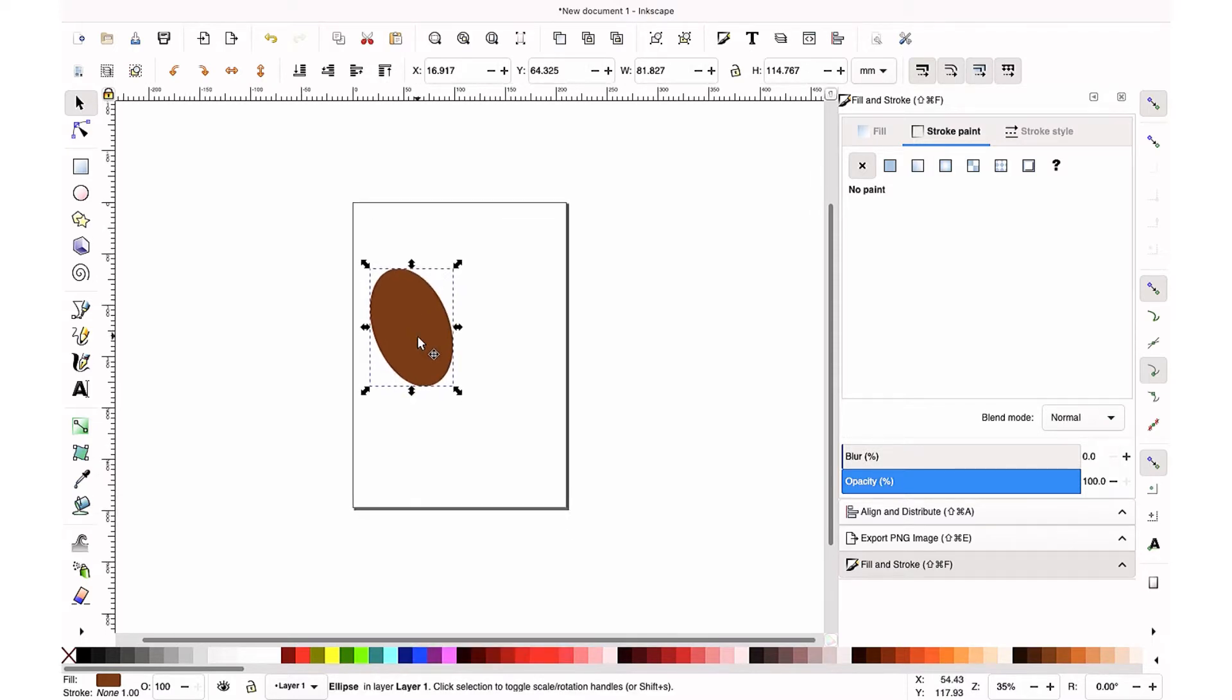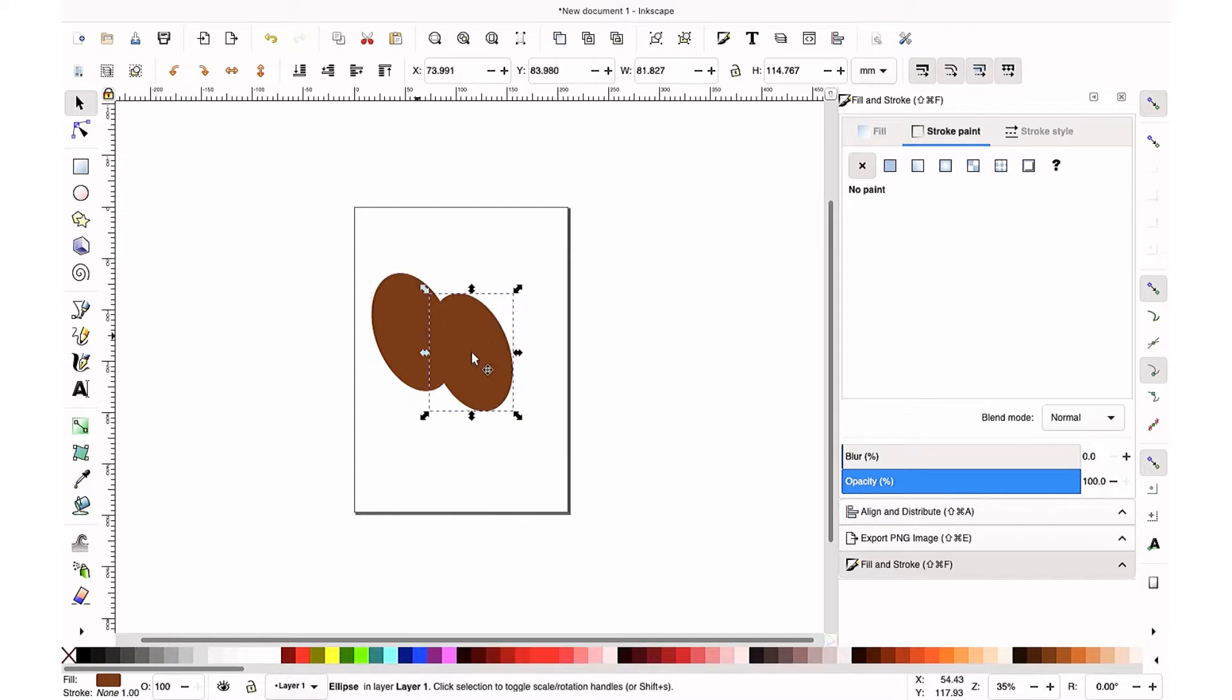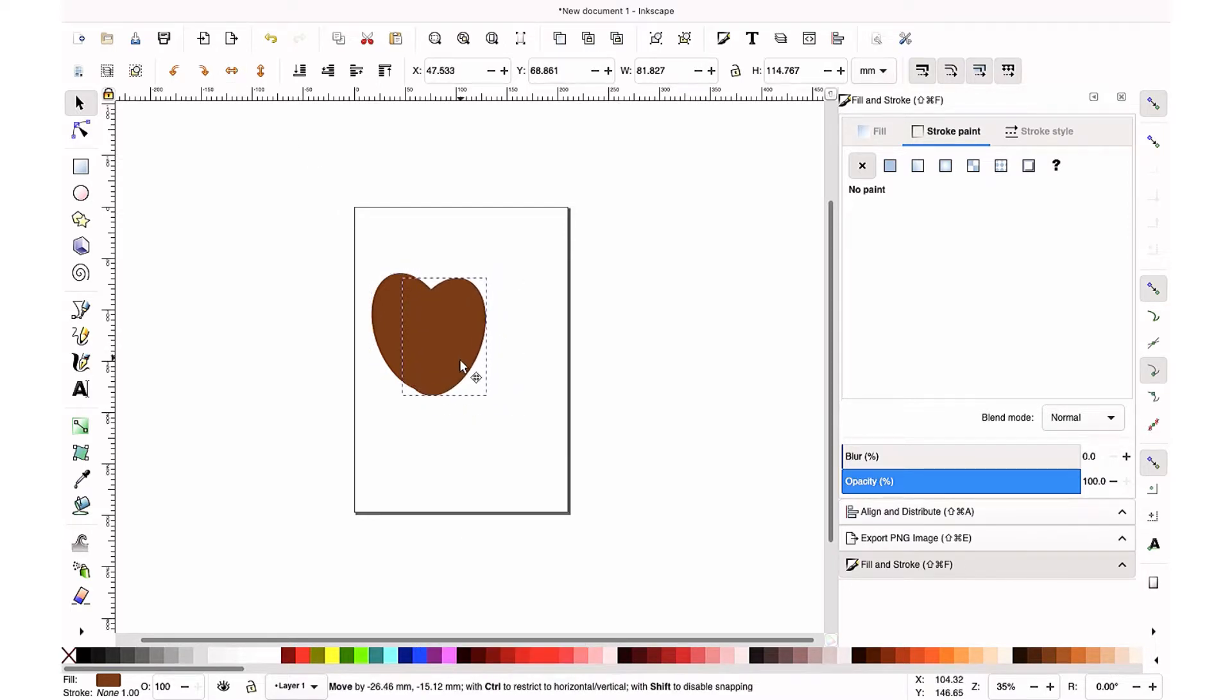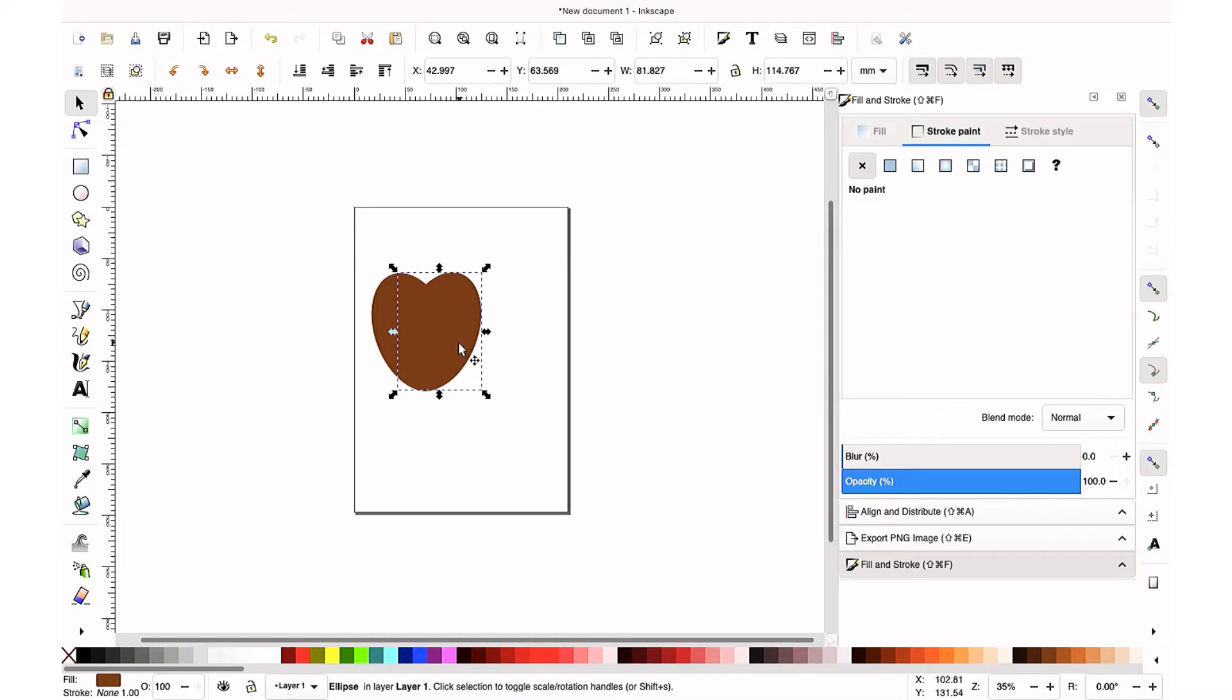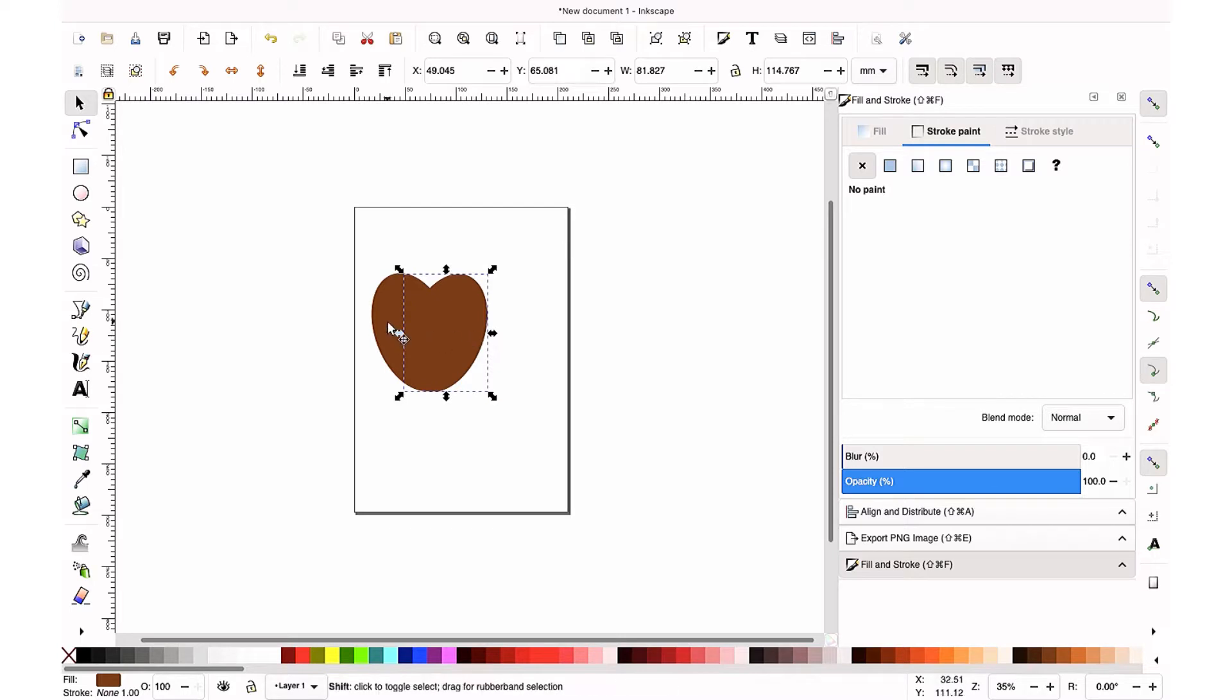And I'm going to copy and paste it or duplicate it. And then up top, I'm just going to mirror that image. The mirror option is going to be the arrows pointing away from each other horizontally.